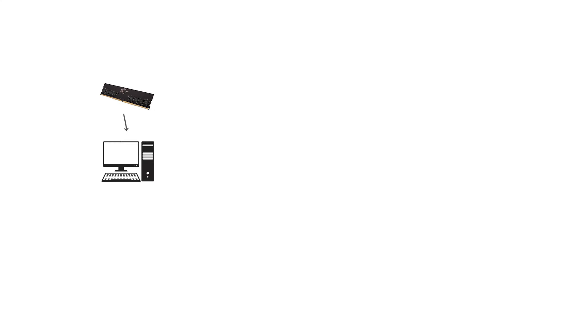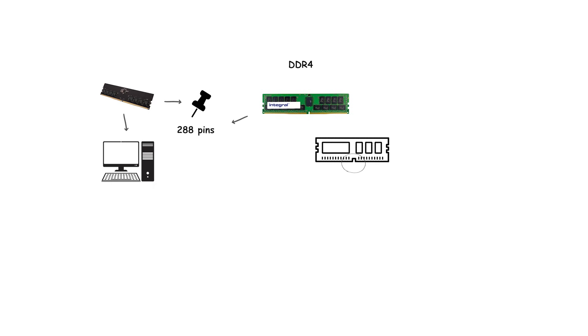Physical DDR5 desktop modules use 288 pins, similar in count to DDR4, but the notch is placed differently to prevent cross-installation. Laptop SO-DIMMs have 262 pins.